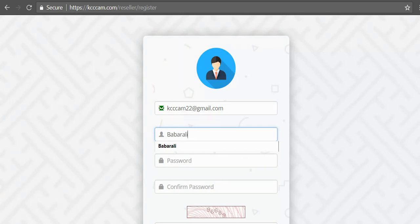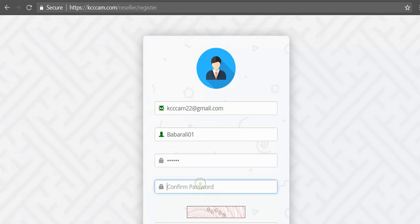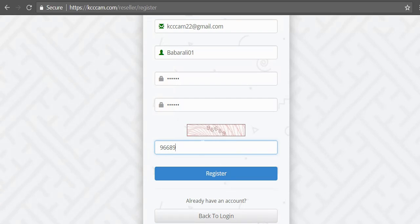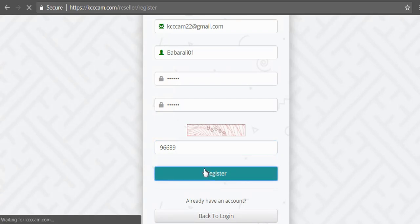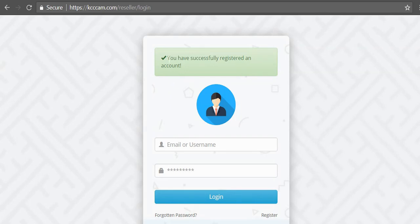Password - I will choose my password that I don't want to tell you. Confirm the password. Enter the number you can see in the capture image: 96689. Then click on register button. You have successfully registered an account.